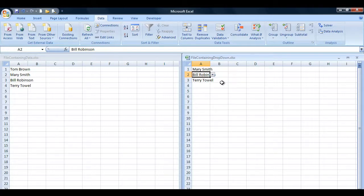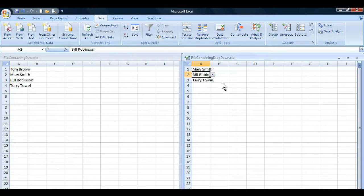That's how you create a drop-down arrow where the data exists in another file, which is very often the case. Please subscribe if you haven't already done so, and we'd love any comments you want to make. A thumbs up would be terrific. Thanks for watching, and keep an eye out for the next upload.